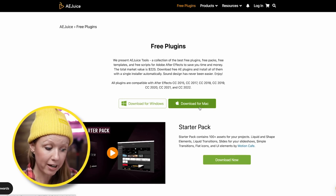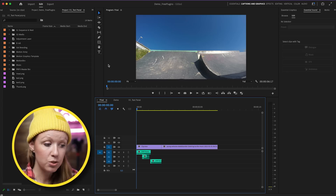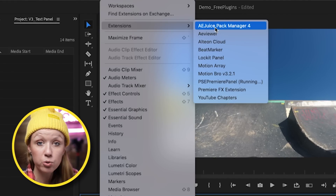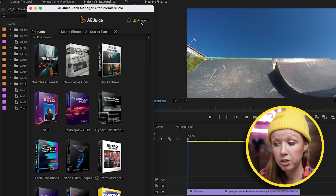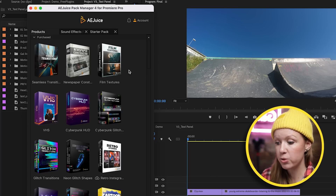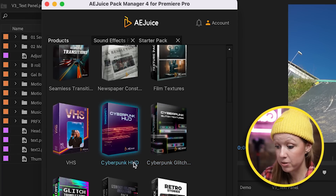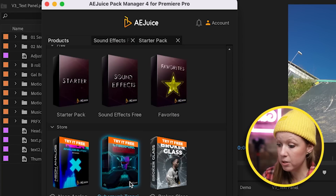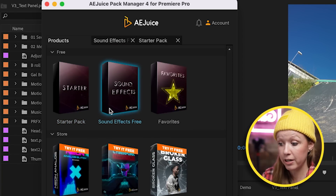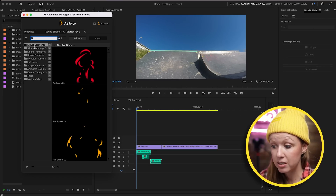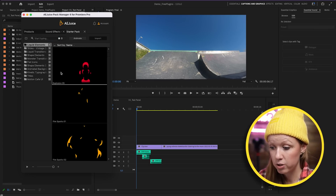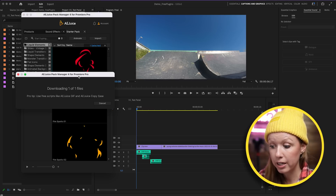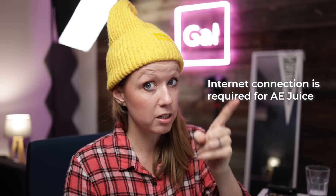You can download for Windows or Mac — make sure Premiere Pro is closed before you install. Then in Premiere Pro go to Window > Extensions and open the AE Juice Pack Manager. Once logged in, you'll see anything you've purchased. I have the full 'I Want It All' bundle, which includes packs like Cyberpunk and Neon Glitch Shapes. You'll also see the starter pack and sound effects. Click the one you want to open and preview all the different effects. If you wanted to add an explosion to the skateboarder, you double-click and it downloads — you need to be connected to the internet.